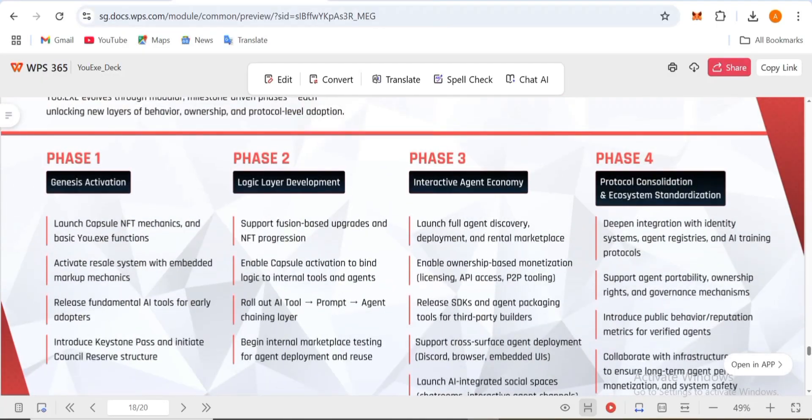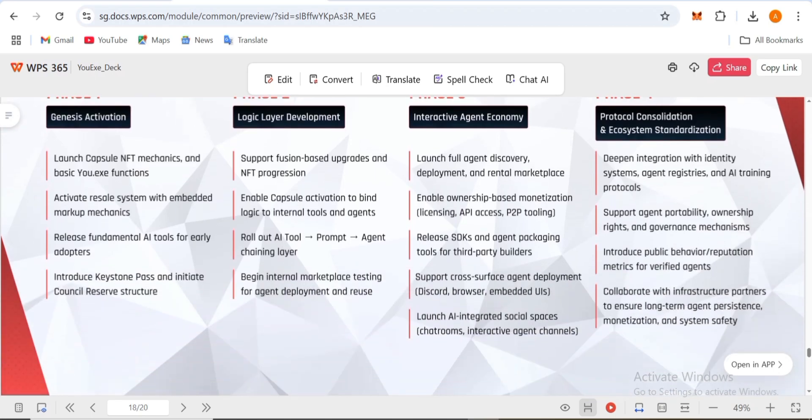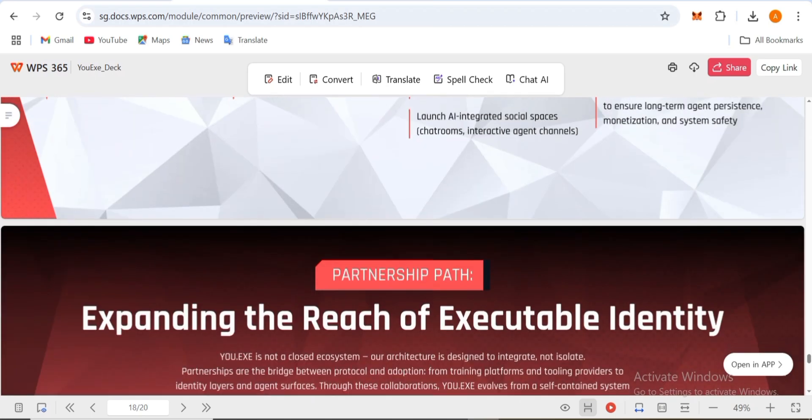Their roadmap has four phases: Phase 1 is Genesis Activation, Phase 2 is Logic Layer Development, Phase 3 is Interactive Agent, and Phase 4 is Protocol Consolidation and Ecosystem Standardization.